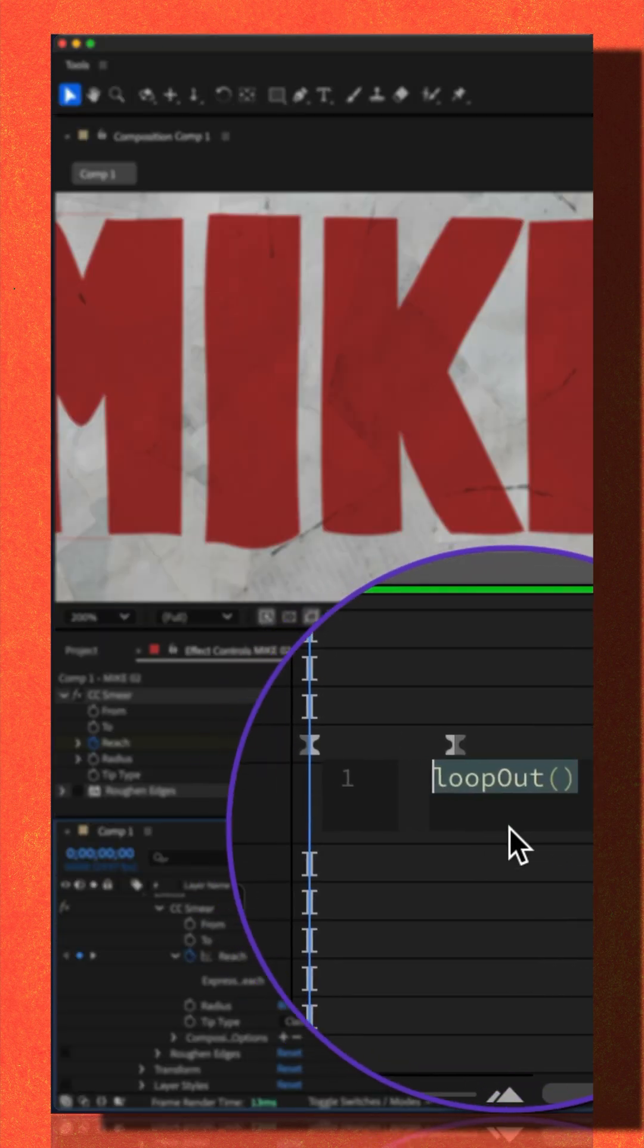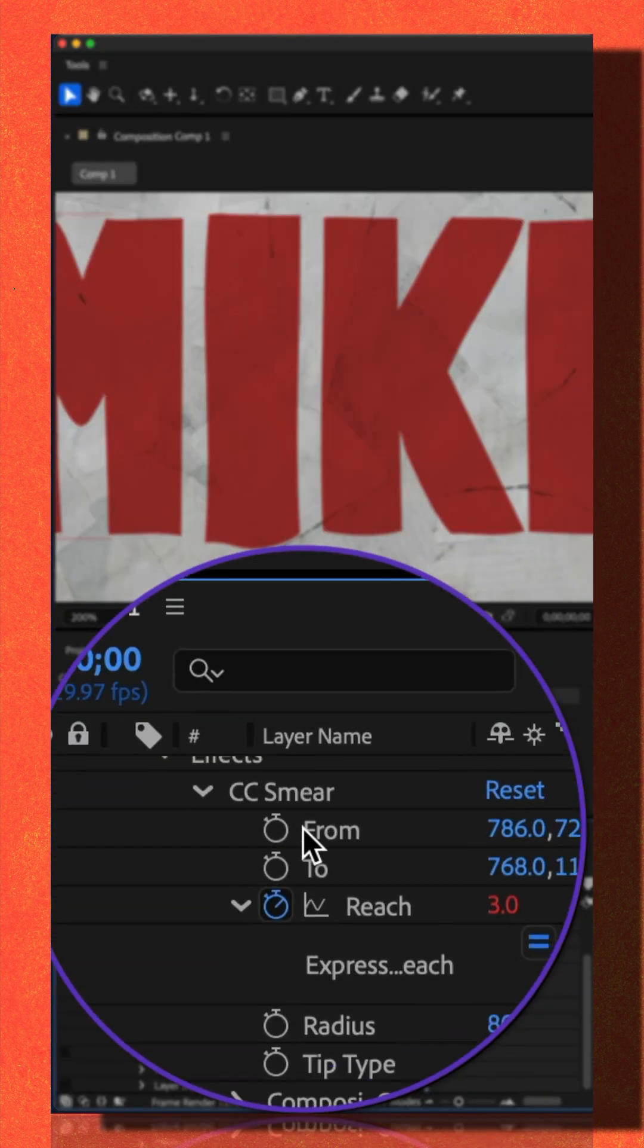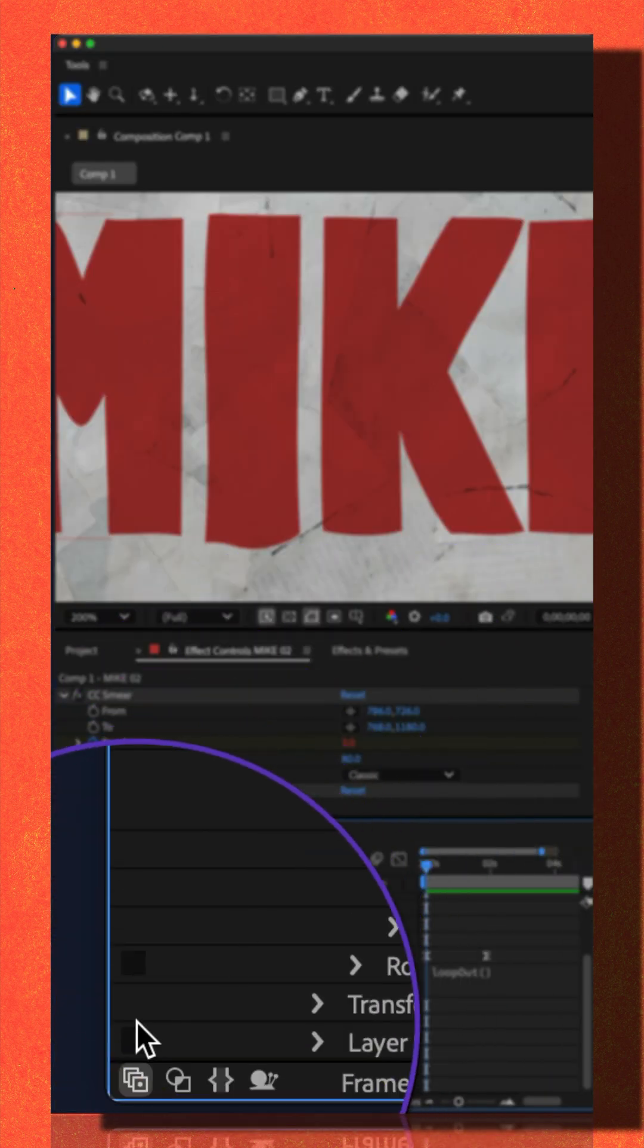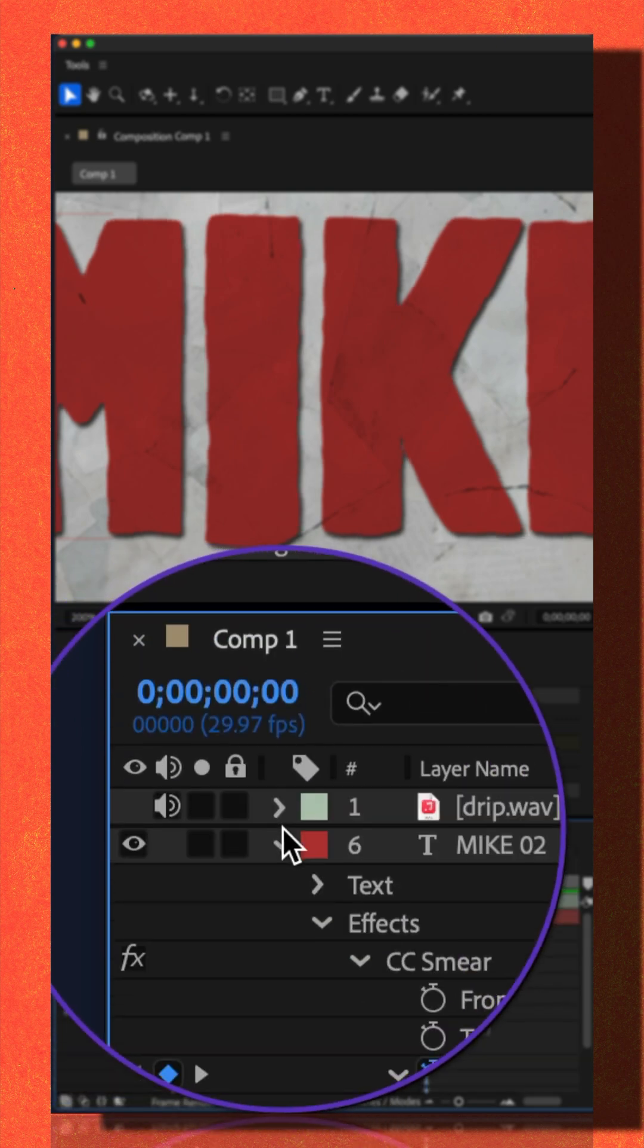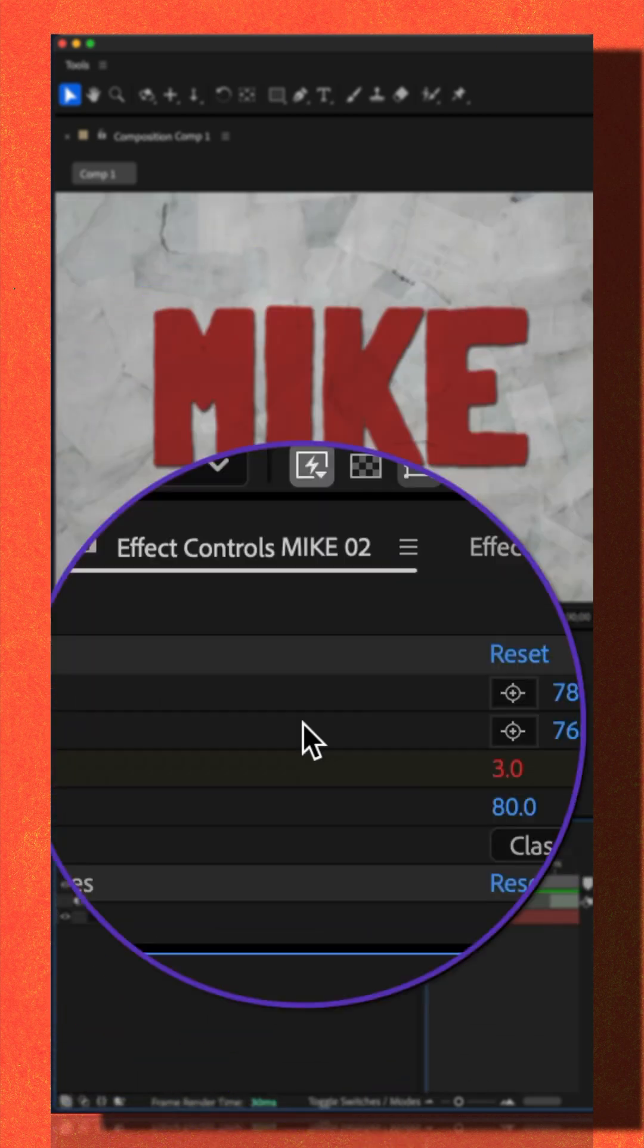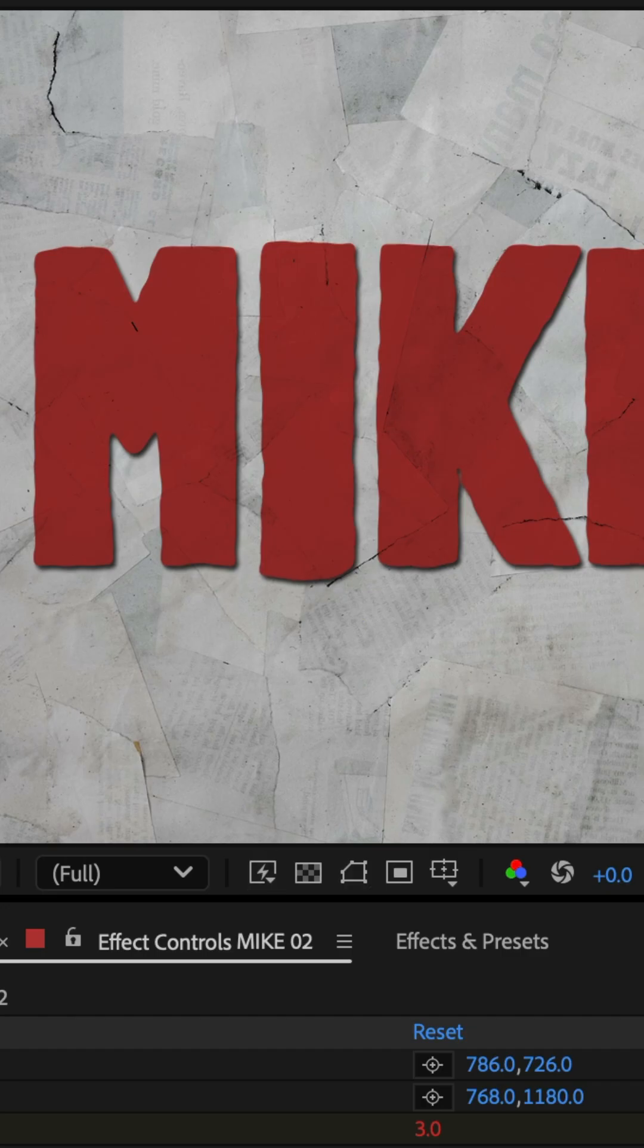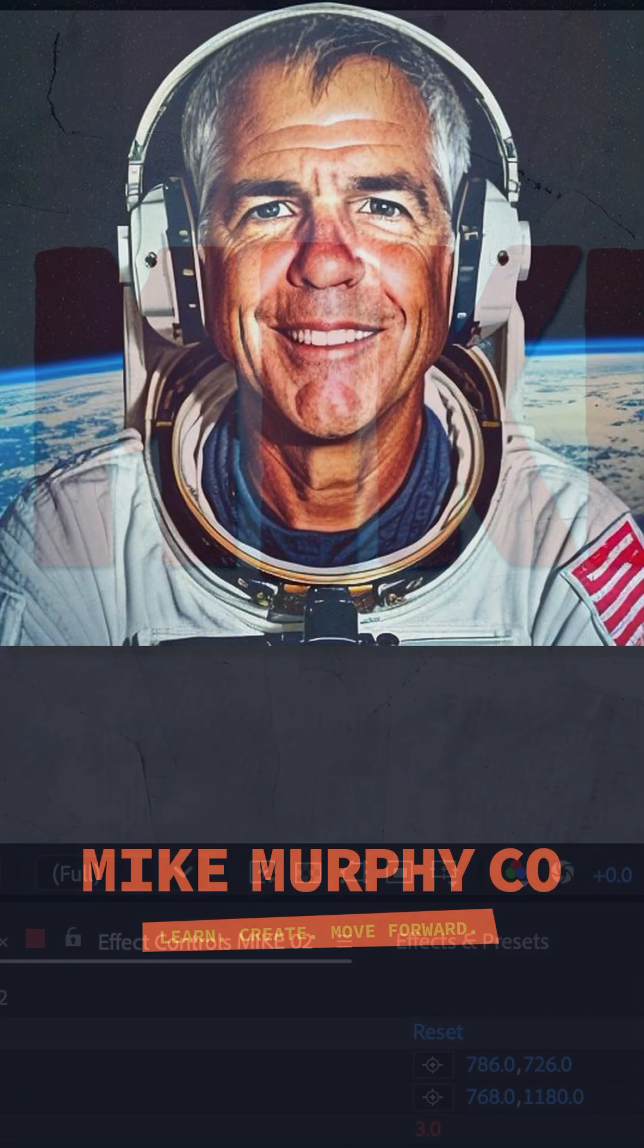I added the loop out expression on the reach property so it'd loop over and over again. I added a drop shadow, roughened edges, then I added some drip sound effects. That is CC smear. My name is Mike Murphy. Cheers.